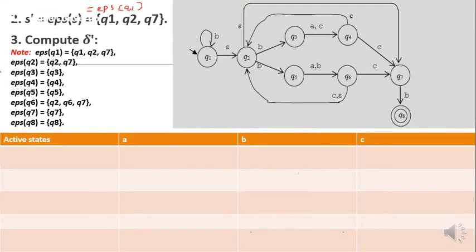Next step is to find the start state for the DFSM. S dash will be equal to epsilon closure of S, where S is the start state of the NDFSM. The start state of the NDFSM is Q1. So, epsilon closure of Q1 will be Q1, Q2, Q7. Once after finding the start state, next we have to build active states — that means we need to compute delta dash, the transition function for the DFSM. Here I am going to build the active states in table format.